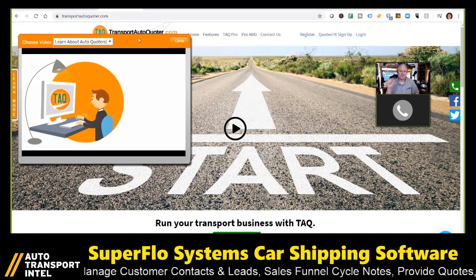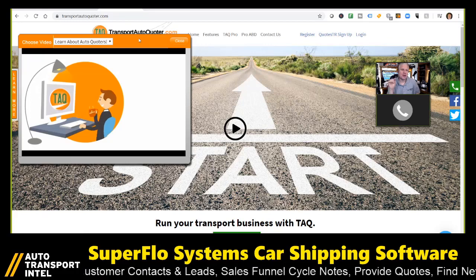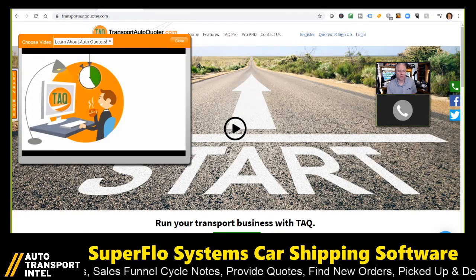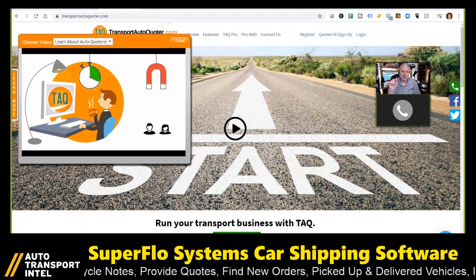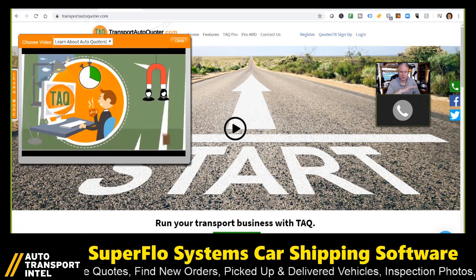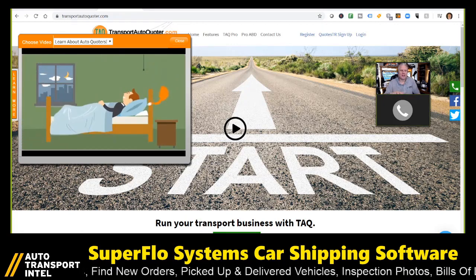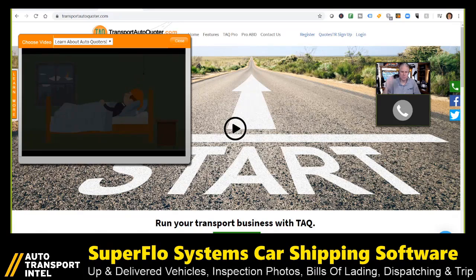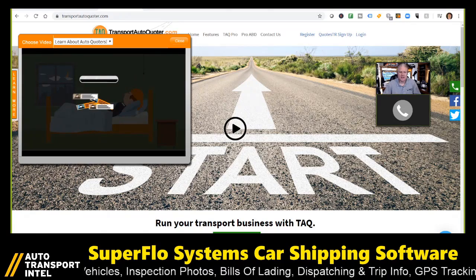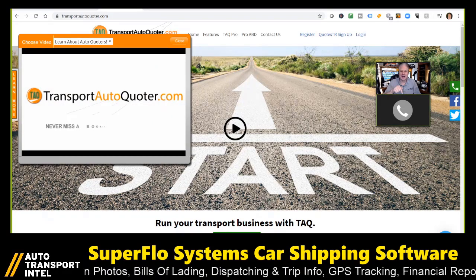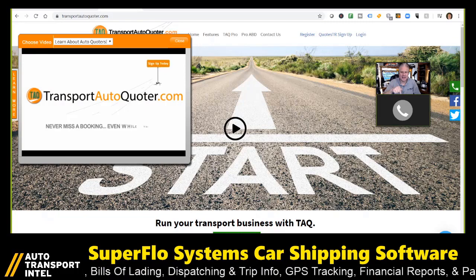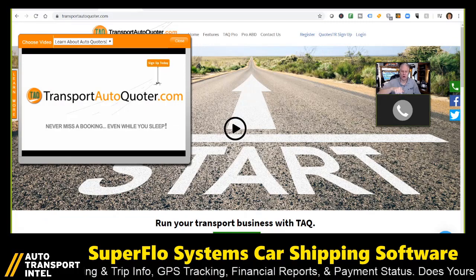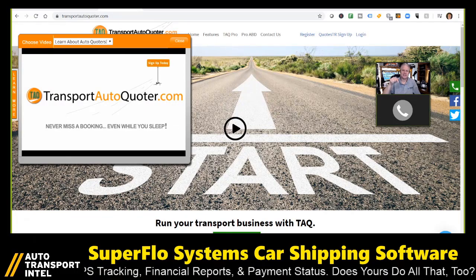If you're a carrier and you call in on a load board and you're negotiating and the broker says, 'Oh well, this is what we move it for all day' — they are looking at historical data, not data for today, not data that's required, but historical data.